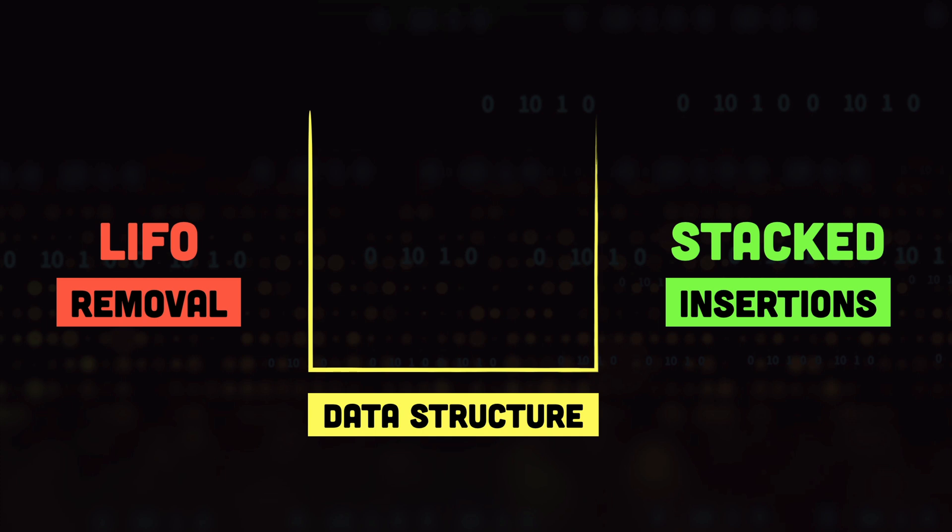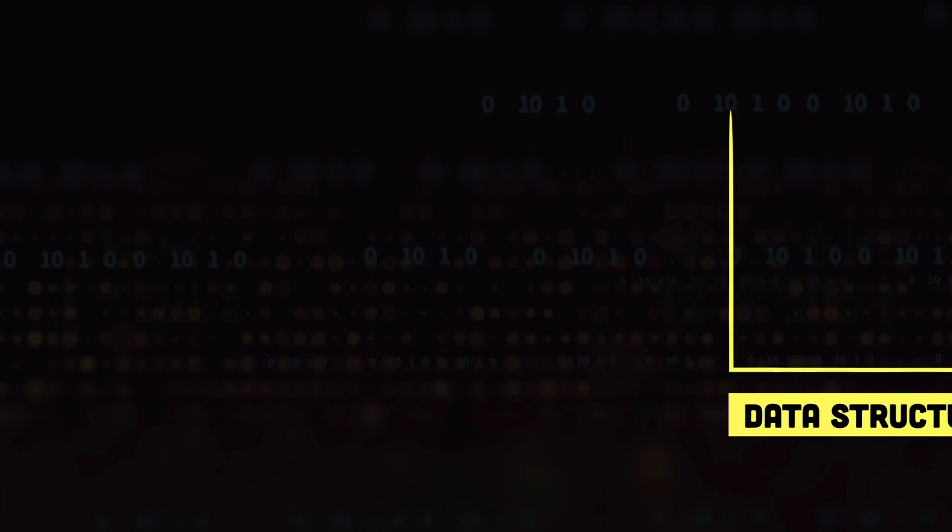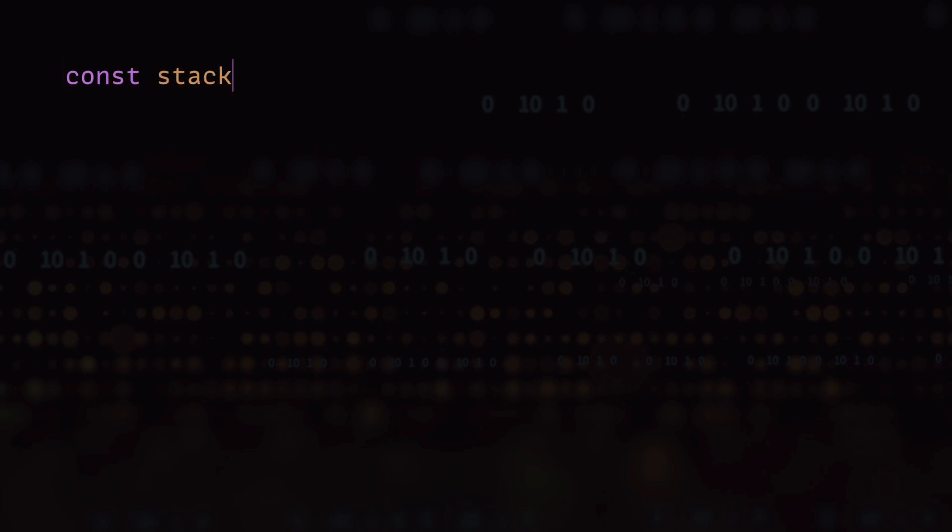Alright so now that we know what the stack data structure is and how the data is inserted and removed from the stack, let's look at the operations you can perform on a stack. First of all we have to create the stack. So we create an object from the stack class and this will give us an empty stack.